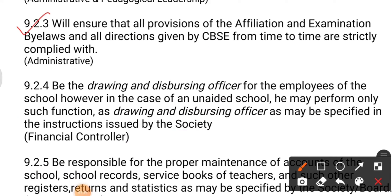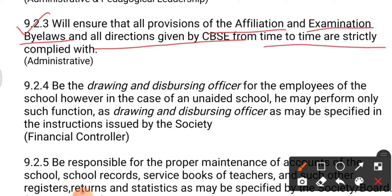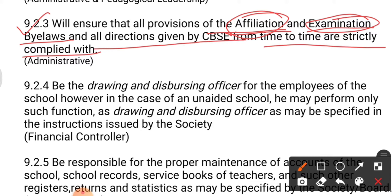Duty number three: the principal will ensure that all provisions of the affiliation and examination bylaws, and also the directions given by the CBSE from time to time, are strictly complied with. It is the duty of the principal to see that all affiliation formalities and examination-related matters are done as per CBSE bylaws and followed timely and strictly.